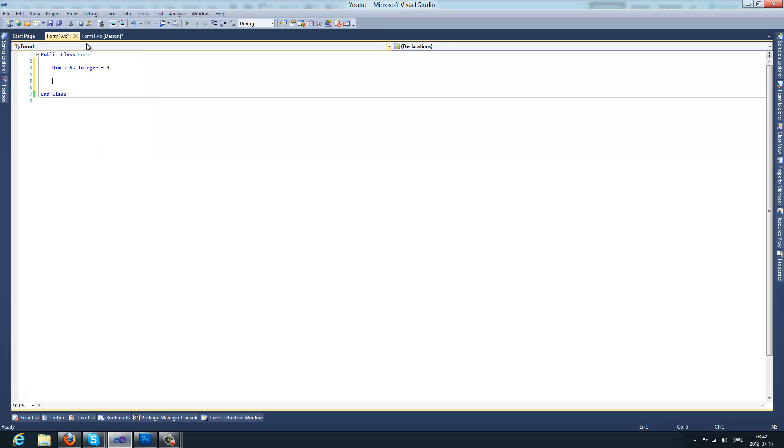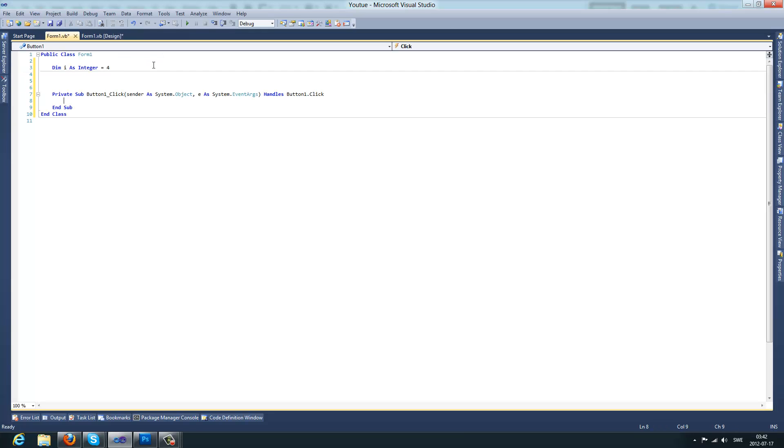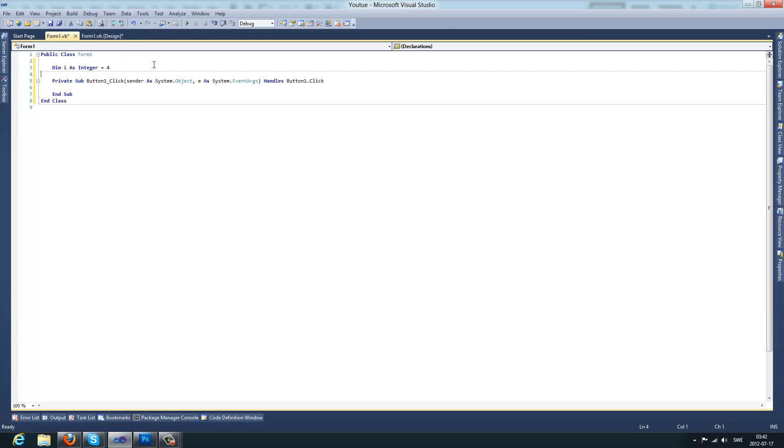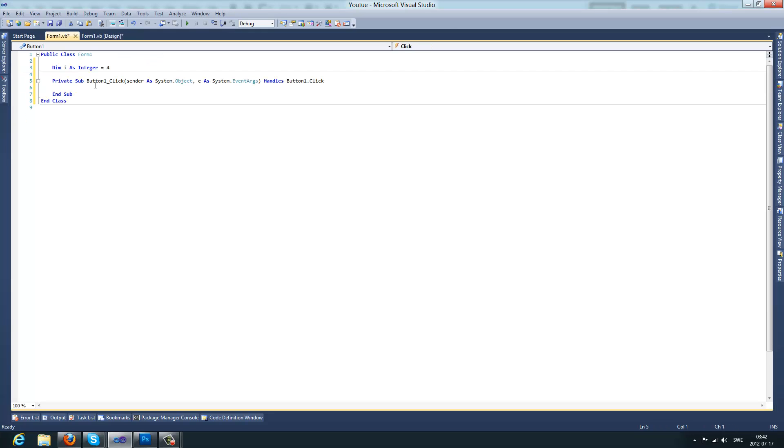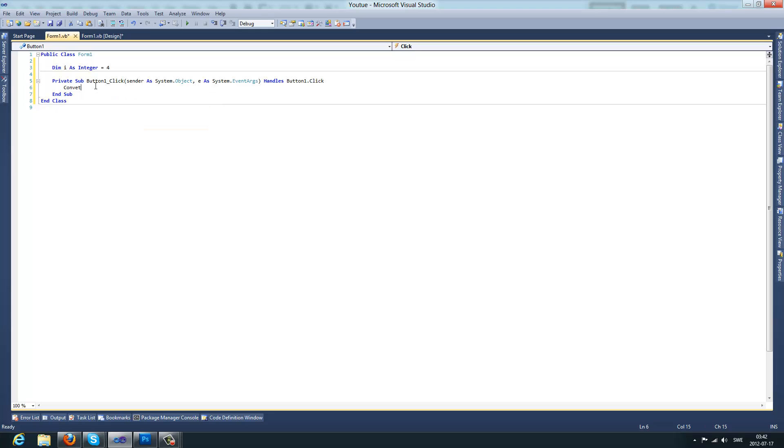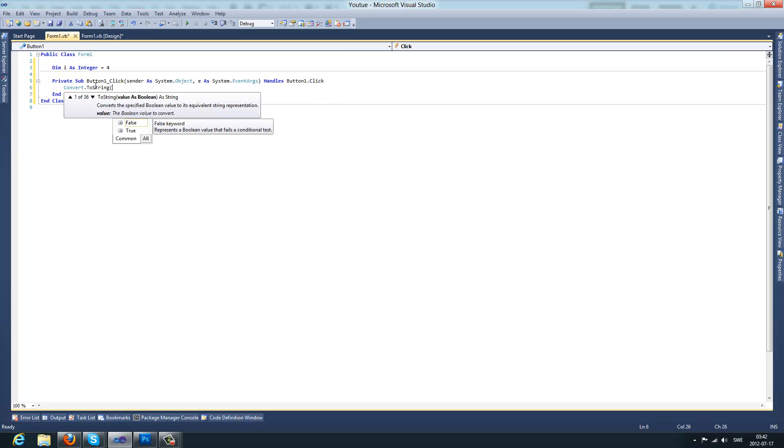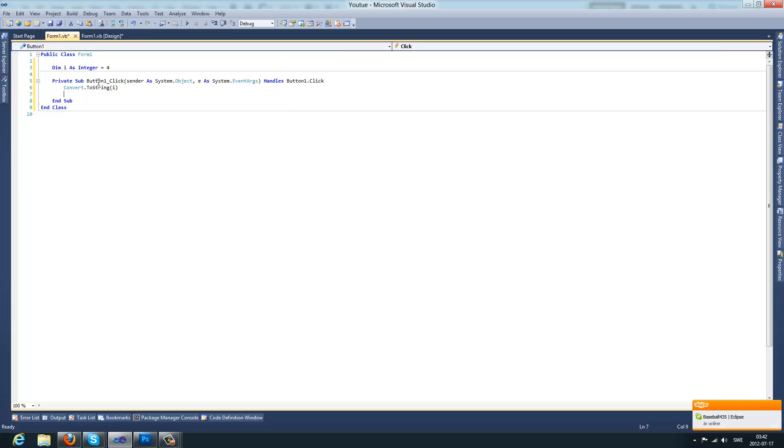If you do i as c convert dot to string and then the value, so I will take the i value. So now what this will do is, we'll convert the i to a string.